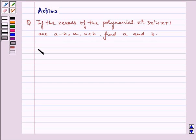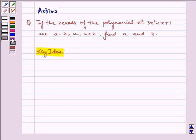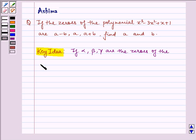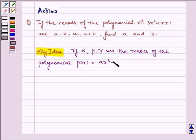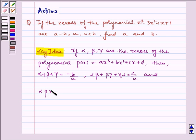Now let us write the key idea we will be using in the question. If alpha, beta, gamma are the zeros of the polynomial p(x) = ax³ + bx² + cx + d, then: alpha + beta + gamma = -b/a, alpha·beta + beta·gamma + gamma·alpha = c/a, and alpha·beta·gamma = -d/a.